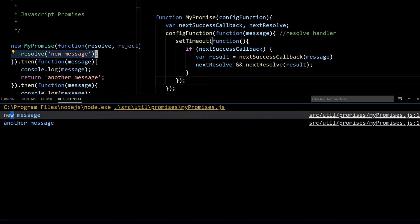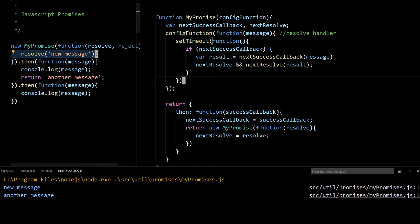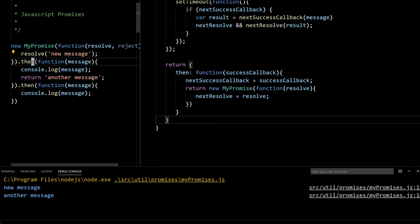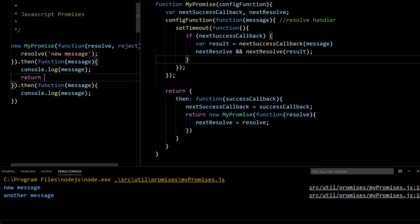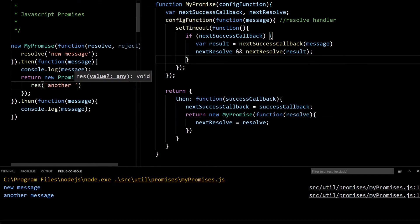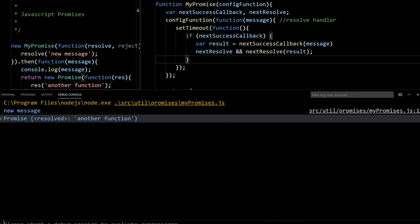One more condition I haven't added: in the then callback, instead of returning a plain value, we can return another promise. What happens is if we return another promise, we should wait for that promise too. For example, instead of returning another message, we can return a new promise — and now if I run this, it should not work, and yeah, it is not working.